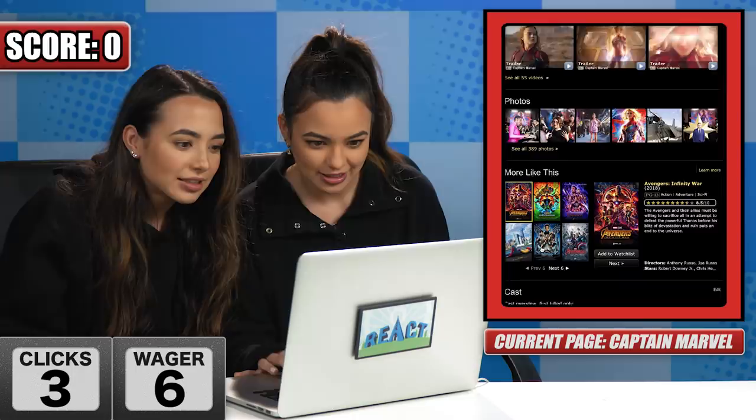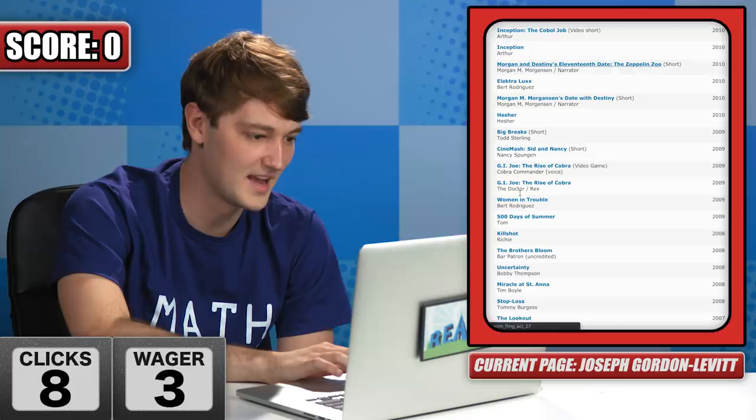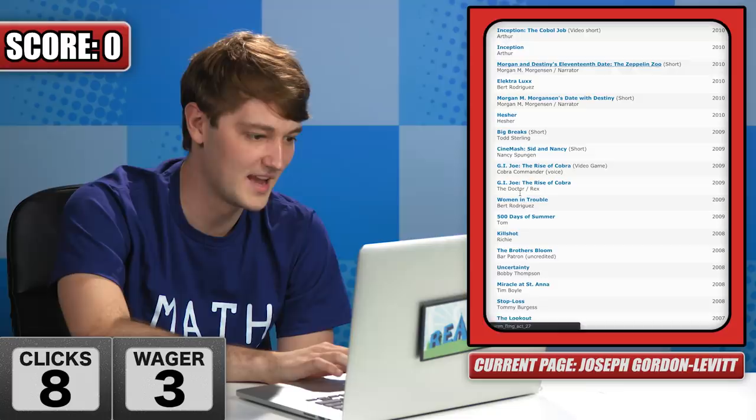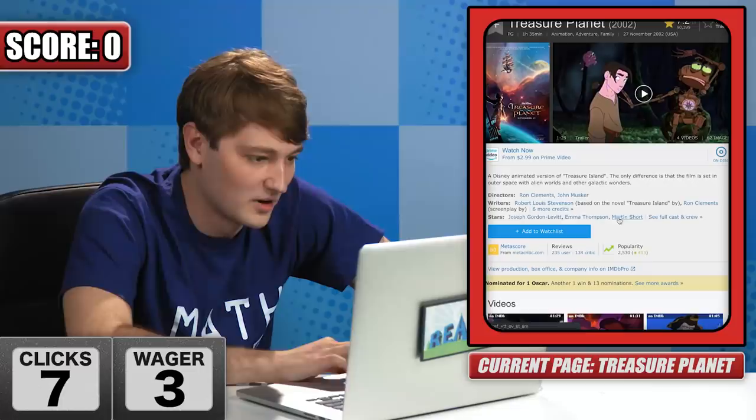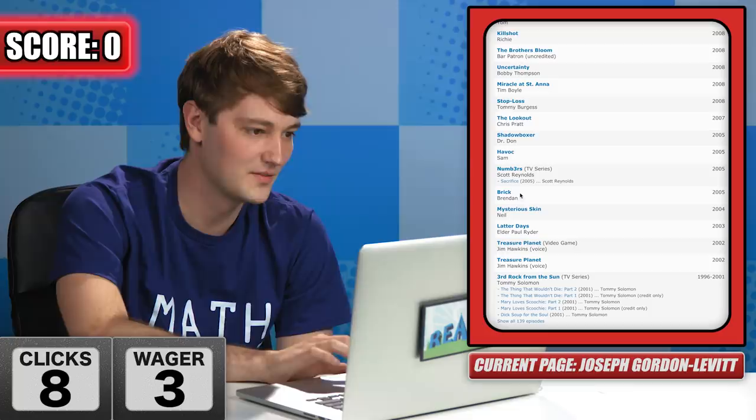He was in Treasure Planet. We're gonna click on Stars, then Joseph Gordon-Levitt. I'm gonna clock you here - you're going backwards now. Samuel L. Jackson was in Numbers. Oh, that's a TV series. I'm lost. I'm not gonna be good at this, you guys.